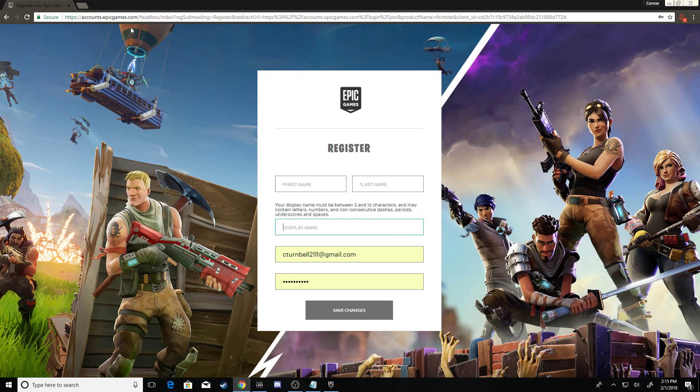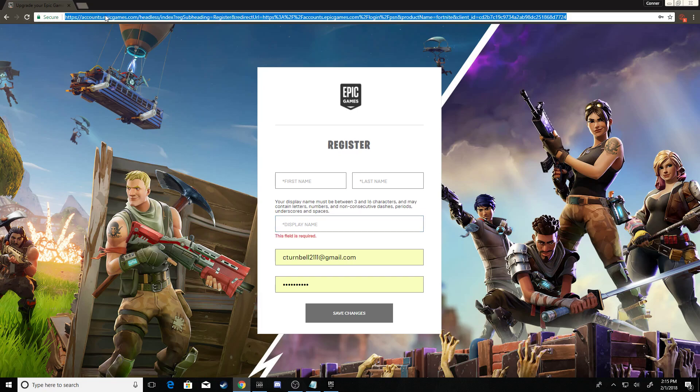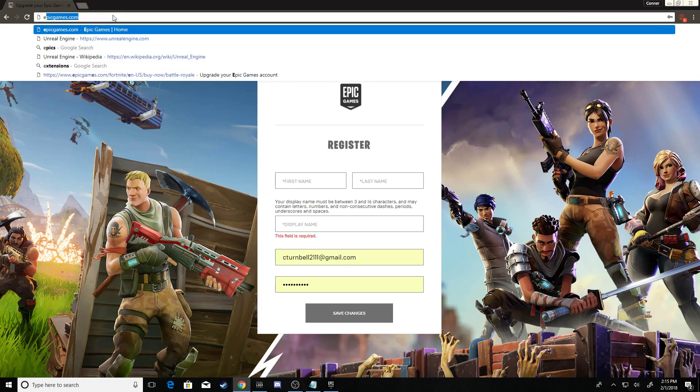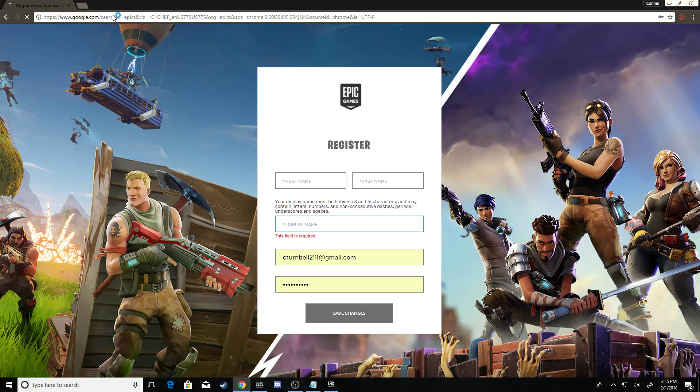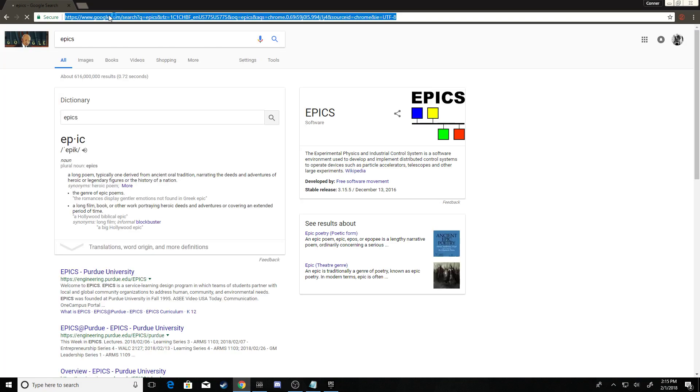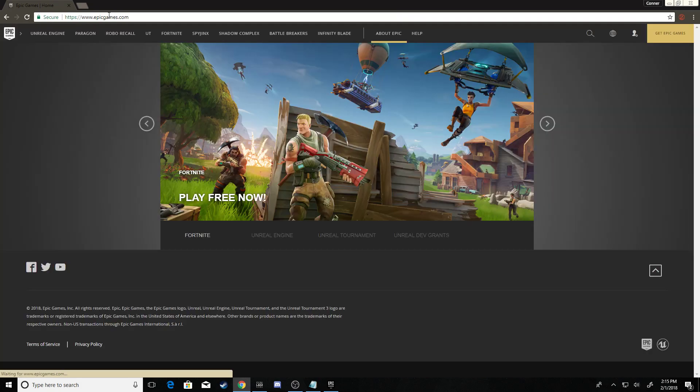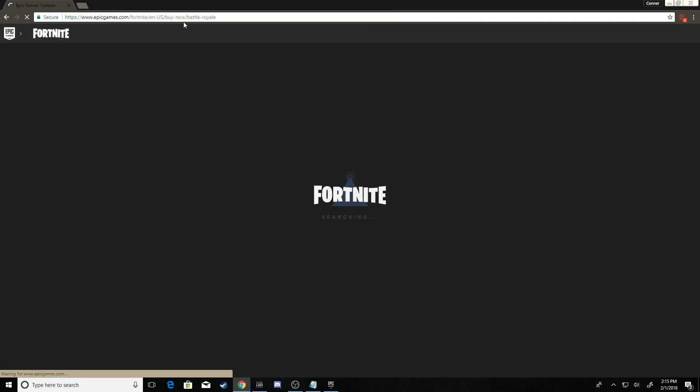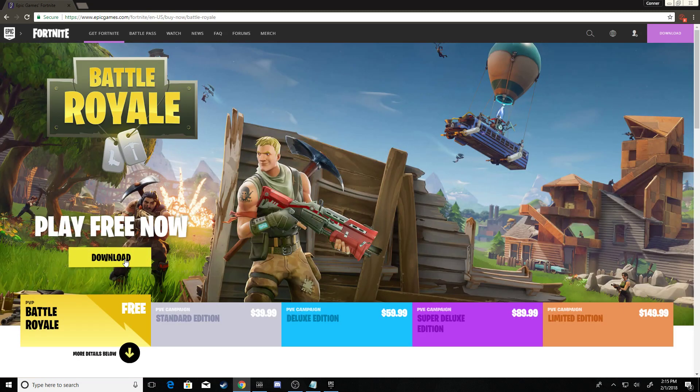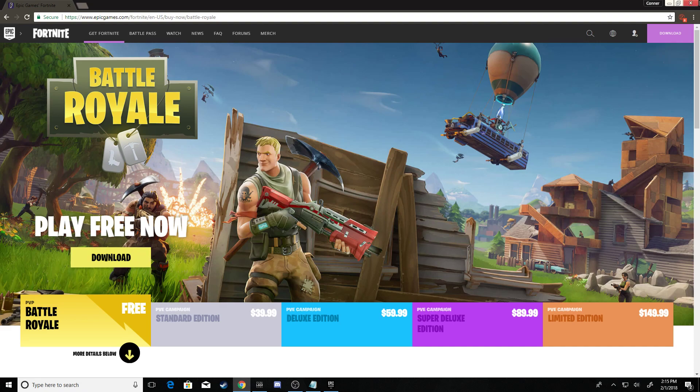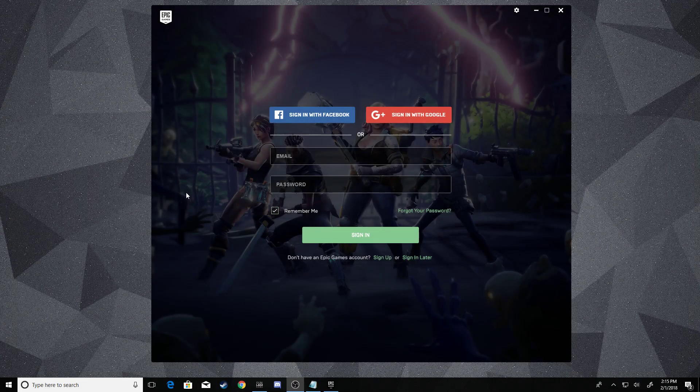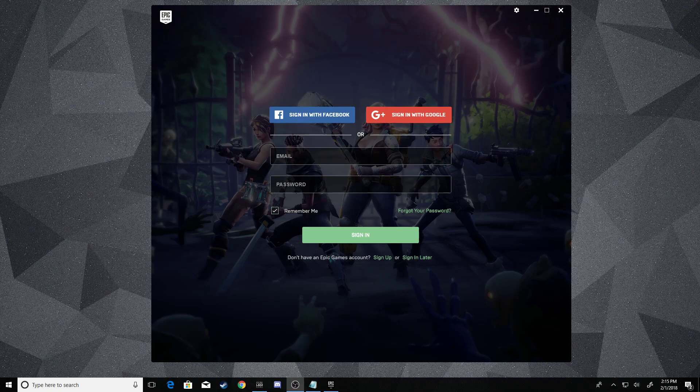Some people might not have the launcher, so you've got to download the launcher. Most likely you're gonna have the launcher, but if not, you're gonna go back to the website, click Fortnite, and click download. That's downloading the launcher—it's real simple. Once we're done with that, we're done on the internet, we can close it out.